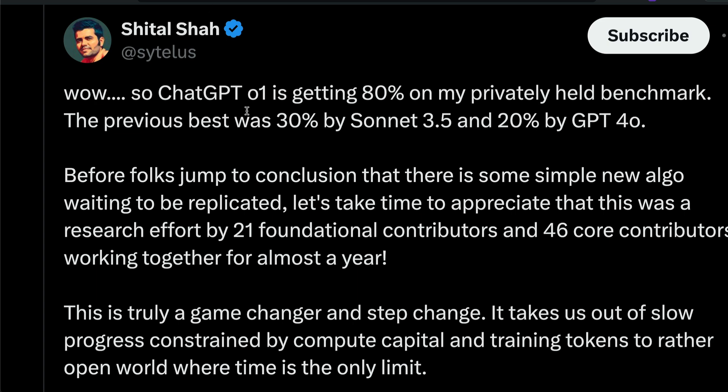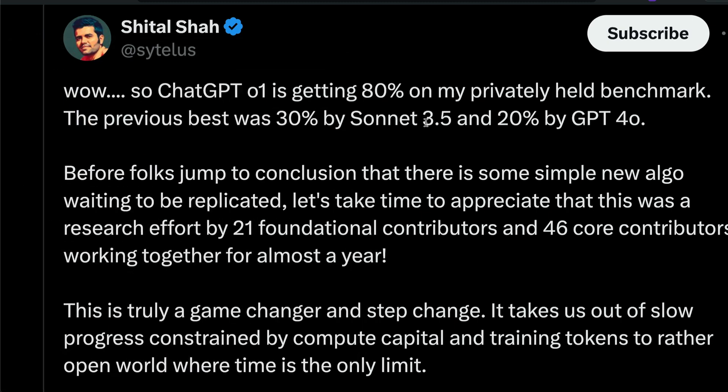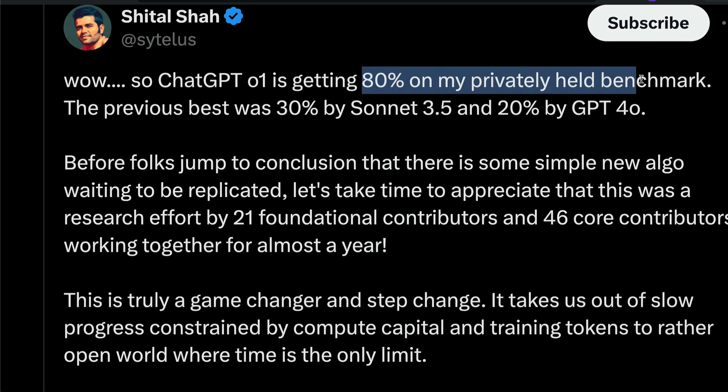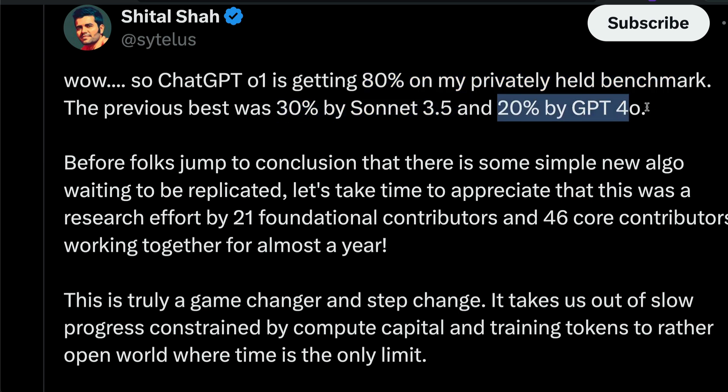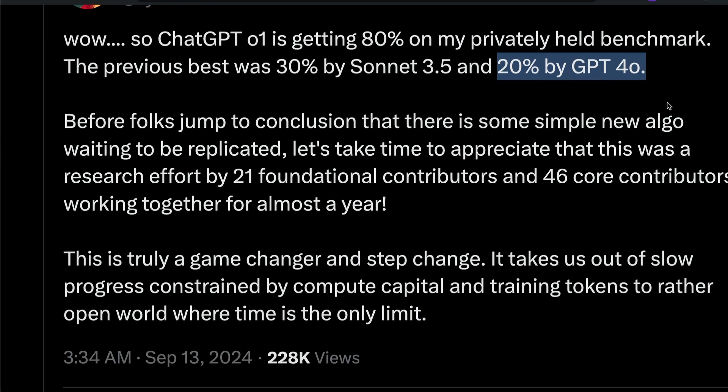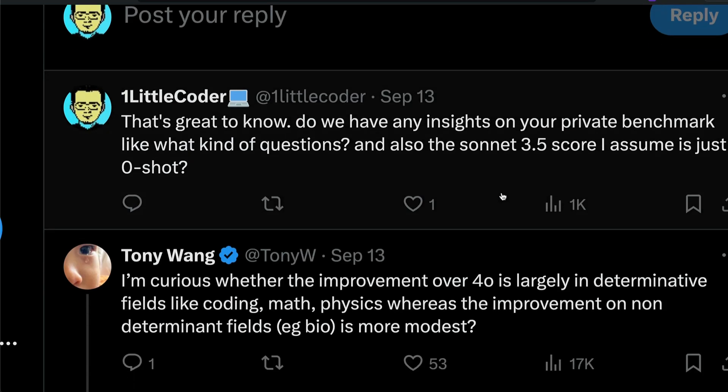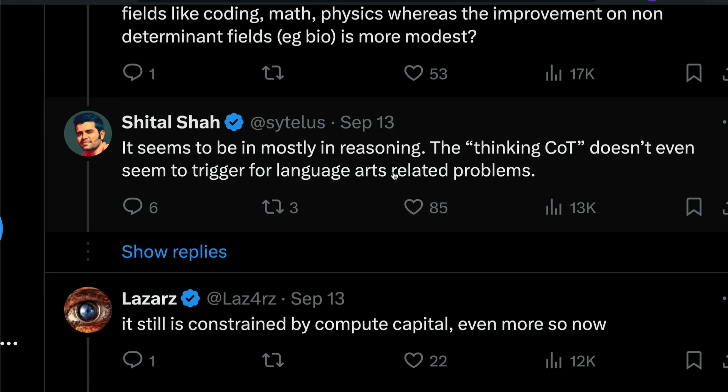The next one is a benchmark by another person, Sheetal. Sheetal is a deep learning researcher in this particular case. ChatGPT O1 is getting 80% on my privately held benchmark. The previous best was 30% by Claude 3.5 Sonnet and 20% by GPT-4.0. Look at the difference. The difference is massive and quite insane.